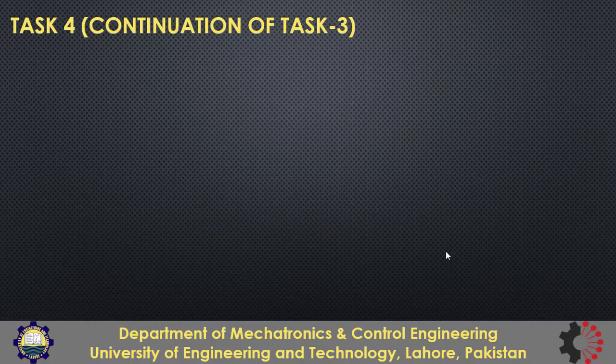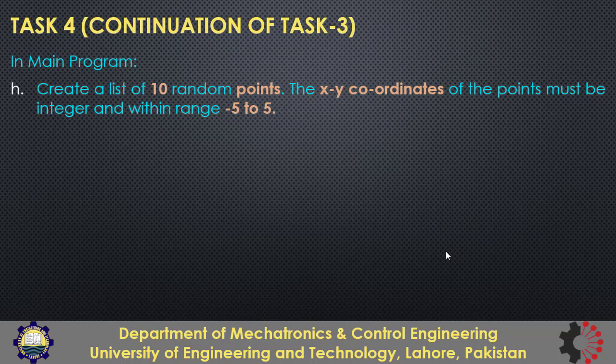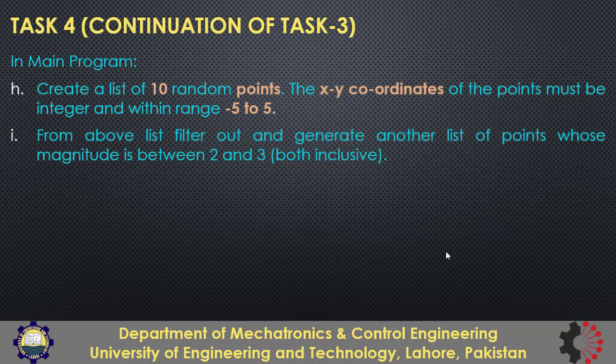Now we will move to task 4 which is continuation of the previous task. And here we need to work in main program. Part h is to create a list of 10 random points having x and y coordinates randomly between minus 5 and 5. Then apply a filter on above list to get only the points whose magnitude is between 2 and 3.